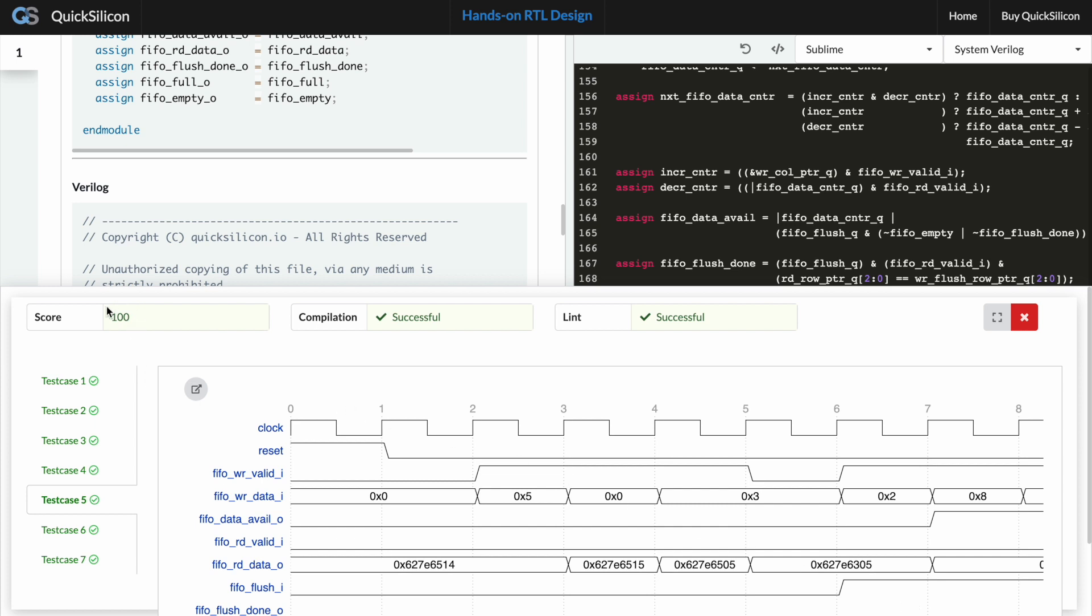Hopefully this time we should not get into any of the errors and it should all be clean. Yes, so we see that we get a score of 100, the compilation was successful, the lint was also successful, and all of the test cases also passed. You still get the waveforms for the passing cases as well.